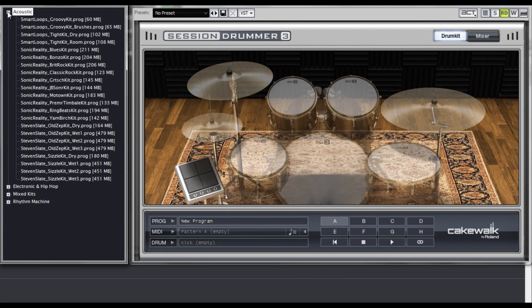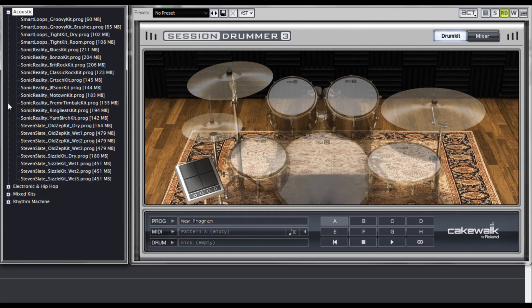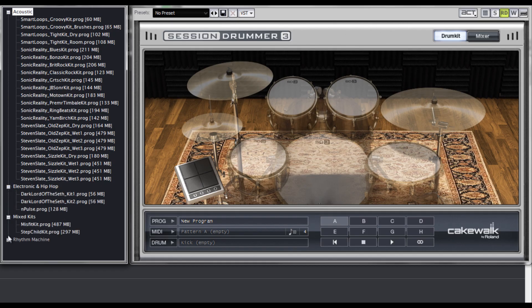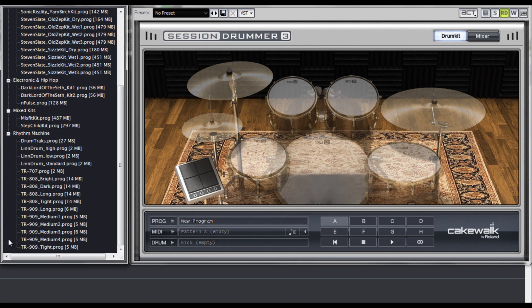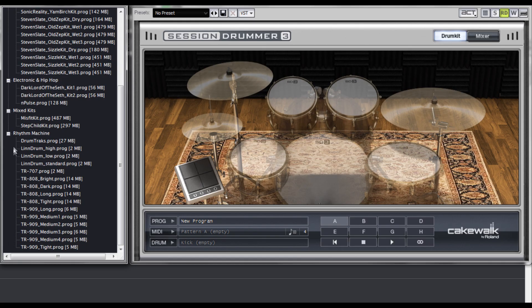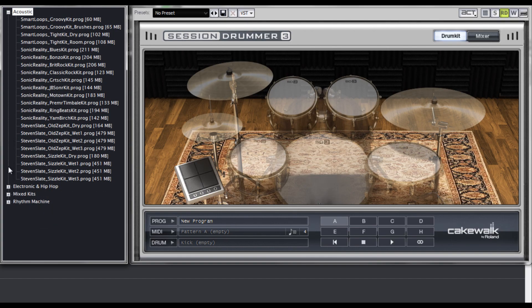Session Drummer 3 ships with a lot of drum kits, including those by Smart Loops, Sonic Reality, and Steven Slate drums. We've also made some of our own drum kits and added that to the pile. And we've included a bunch of Rhythm Machine kits, which we sampled from the real classic instruments back at Roland's headquarters in Hamamatsu, Japan. You can bet these samples sound super tight. But we're going to focus on acoustic drums for this demo, so let's check out some of the Steven Slate kits first.